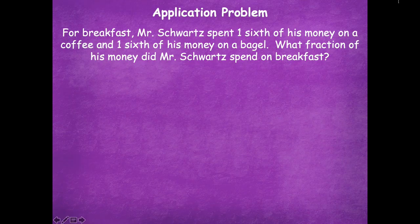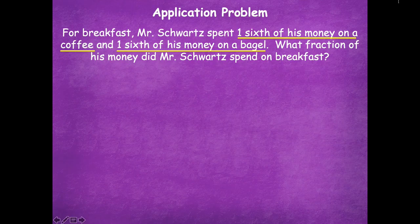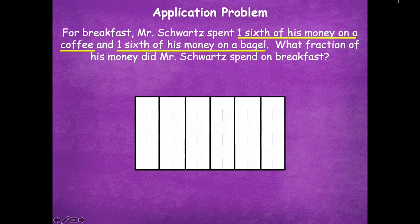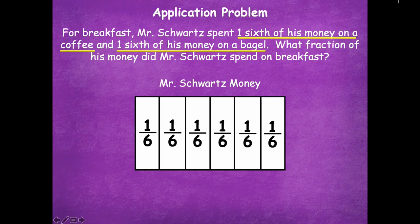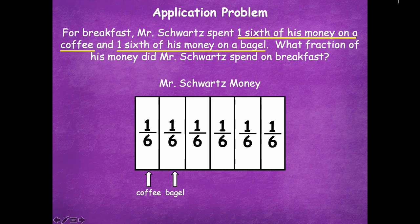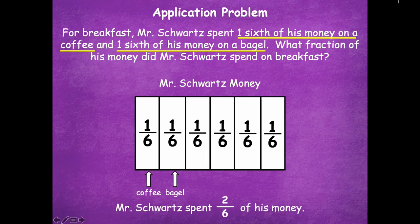Make sure to pause if you need more time. So here I was looking at one sixth of the money on coffee and one sixth on a bagel. That tells me the fractional unit is sixths. I'm going to draw a rectangle to represent Mr. Schwartz's money, where each part is one sixth — the unit fraction. One sixth is how much he spent on coffee and one sixth on a bagel. Combining those together: one sixth, two sixths. Mr. Schwartz spent two sixths of his money on breakfast. Hopefully you got that too!